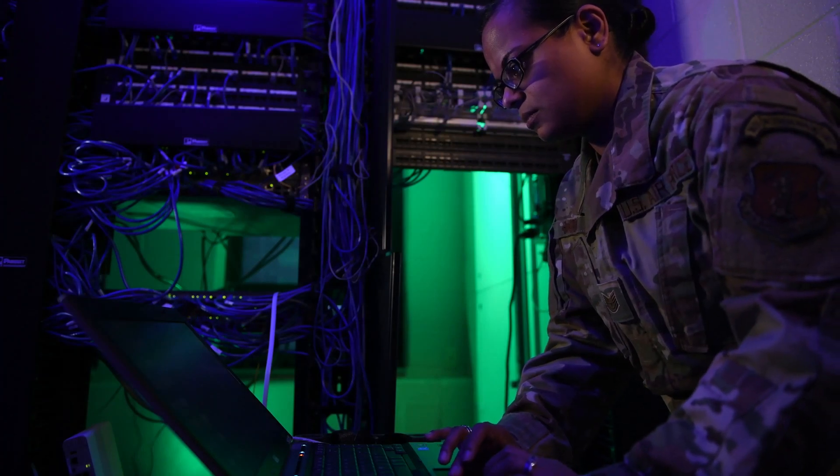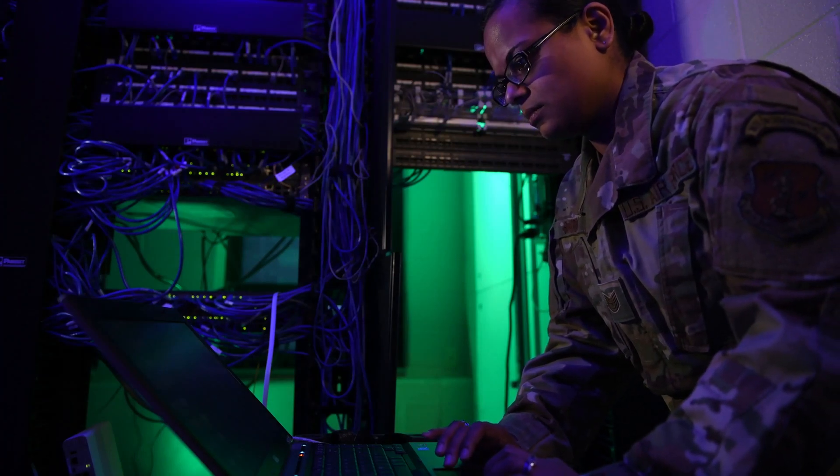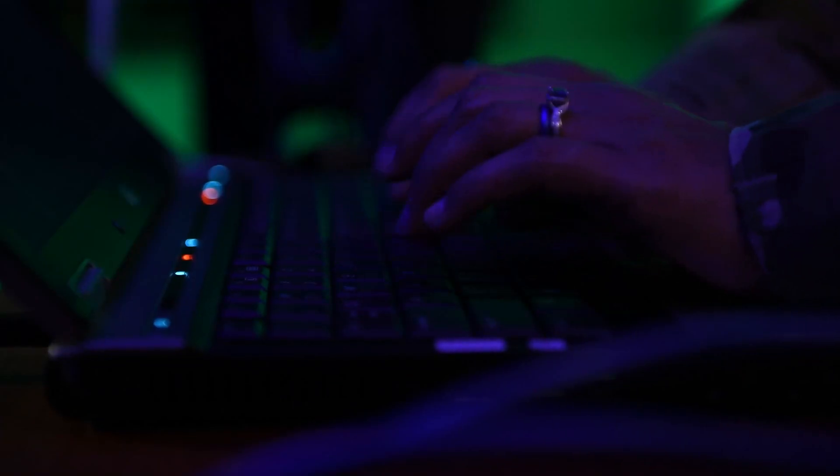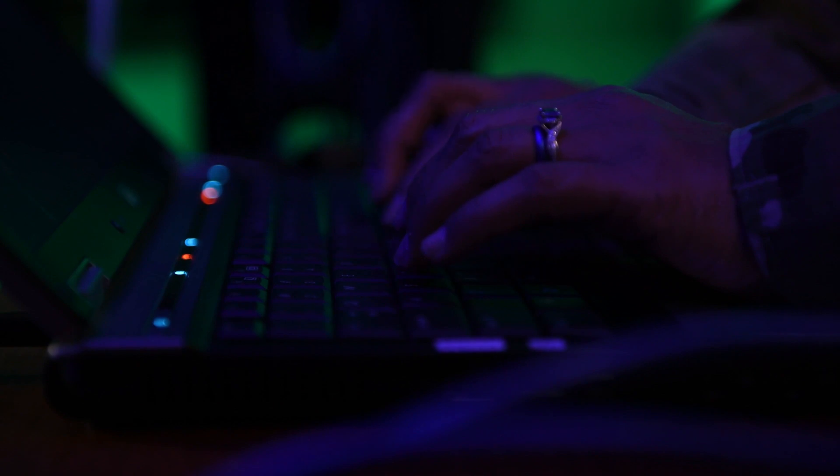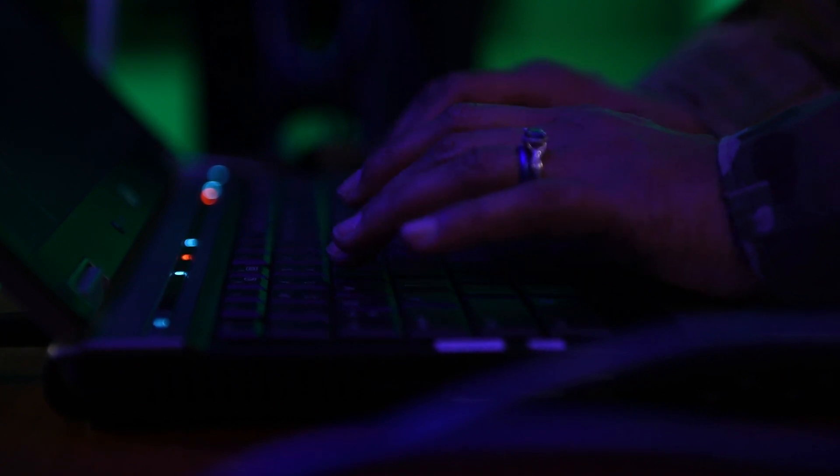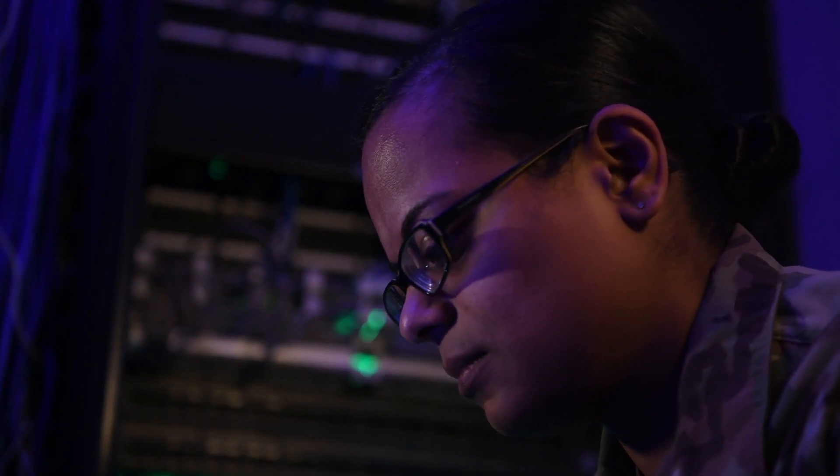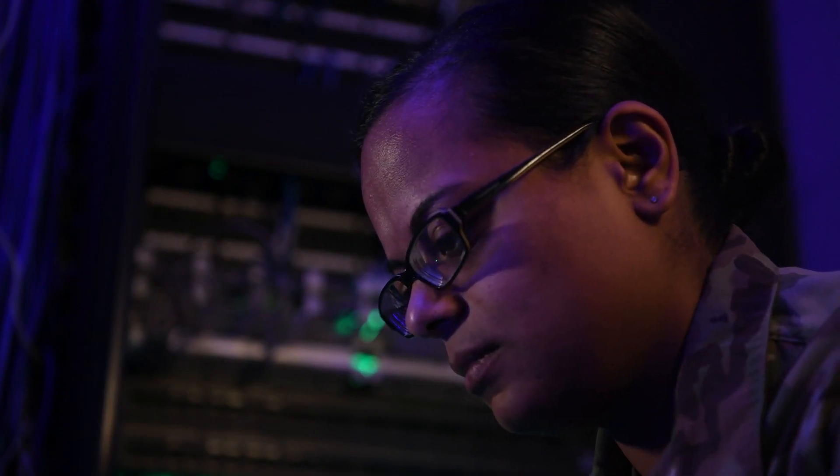What I enjoy about being a cyber transport systems personnelist in the Air National Guard is the fact that this job enables me to still be a hands-on technician.